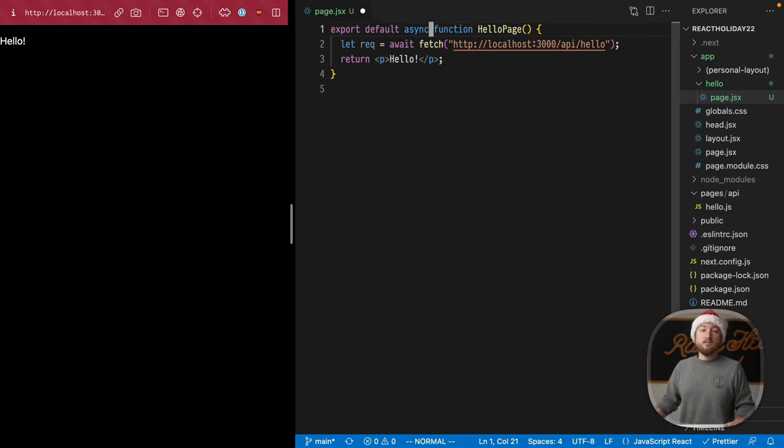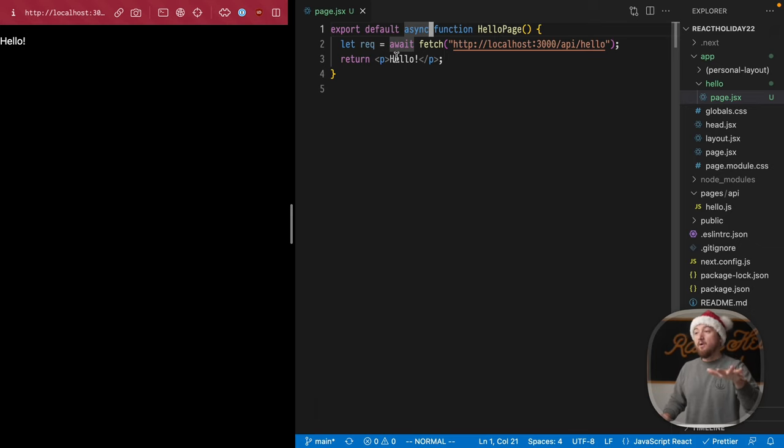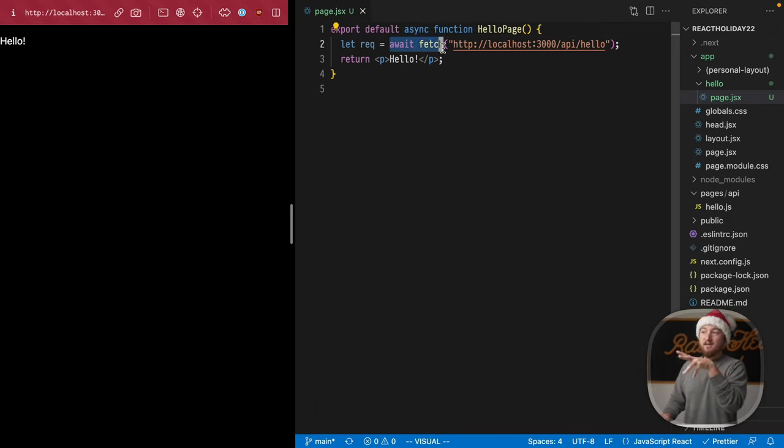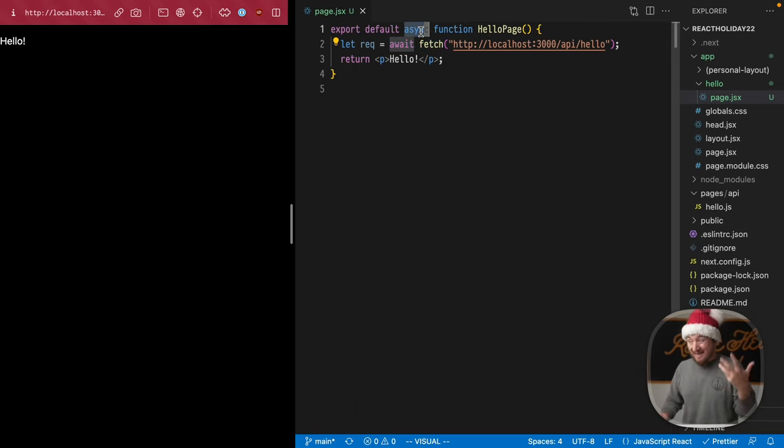As soon as we change it to an async function, that error goes away. So key thing to know, if you have async React components, you need to mark them or export the async function.